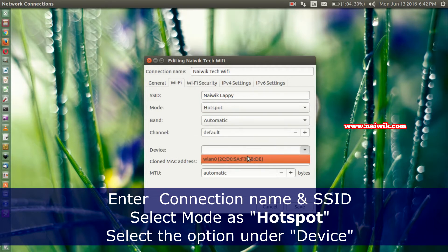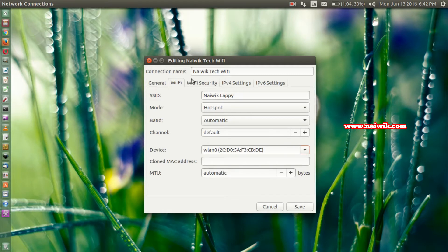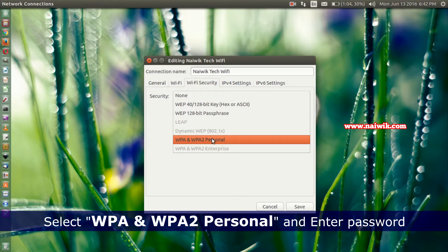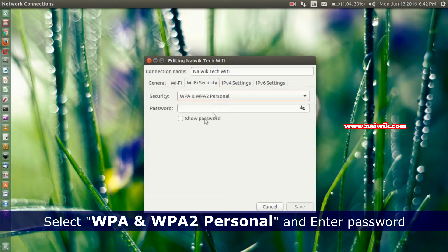After that, go to Wi-Fi Security tab. Under security connection you need to select WPA and WPA2 Personal and you need to set the password.